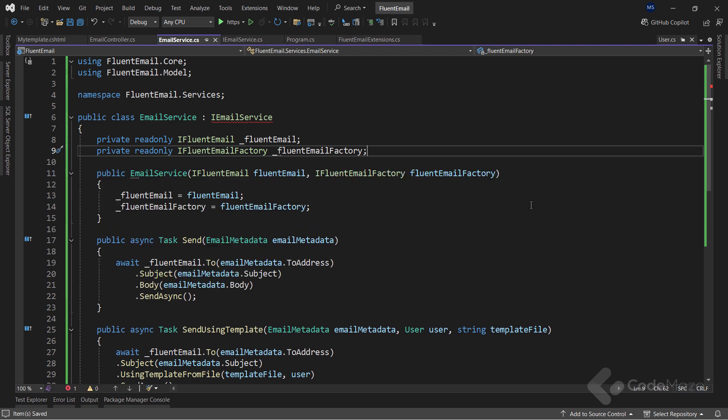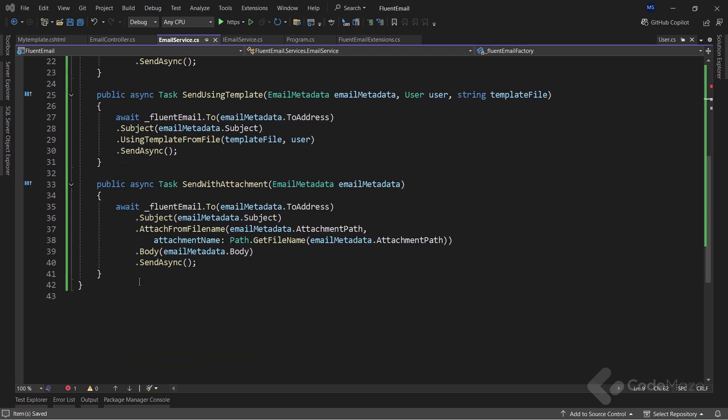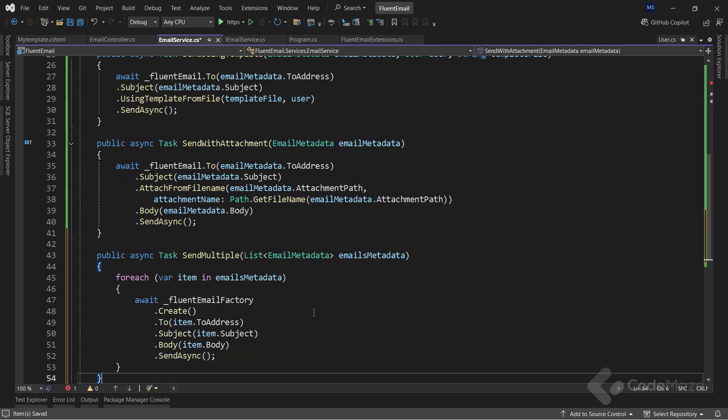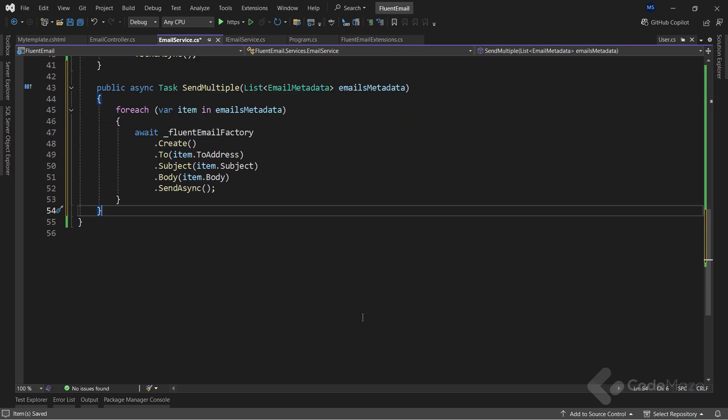Of course, I have to implement a missing method here. As you can see, it is almost the same implementation. Just this time, I am using the factory service and the Create method to create the factory. The rest of the methods are the same.